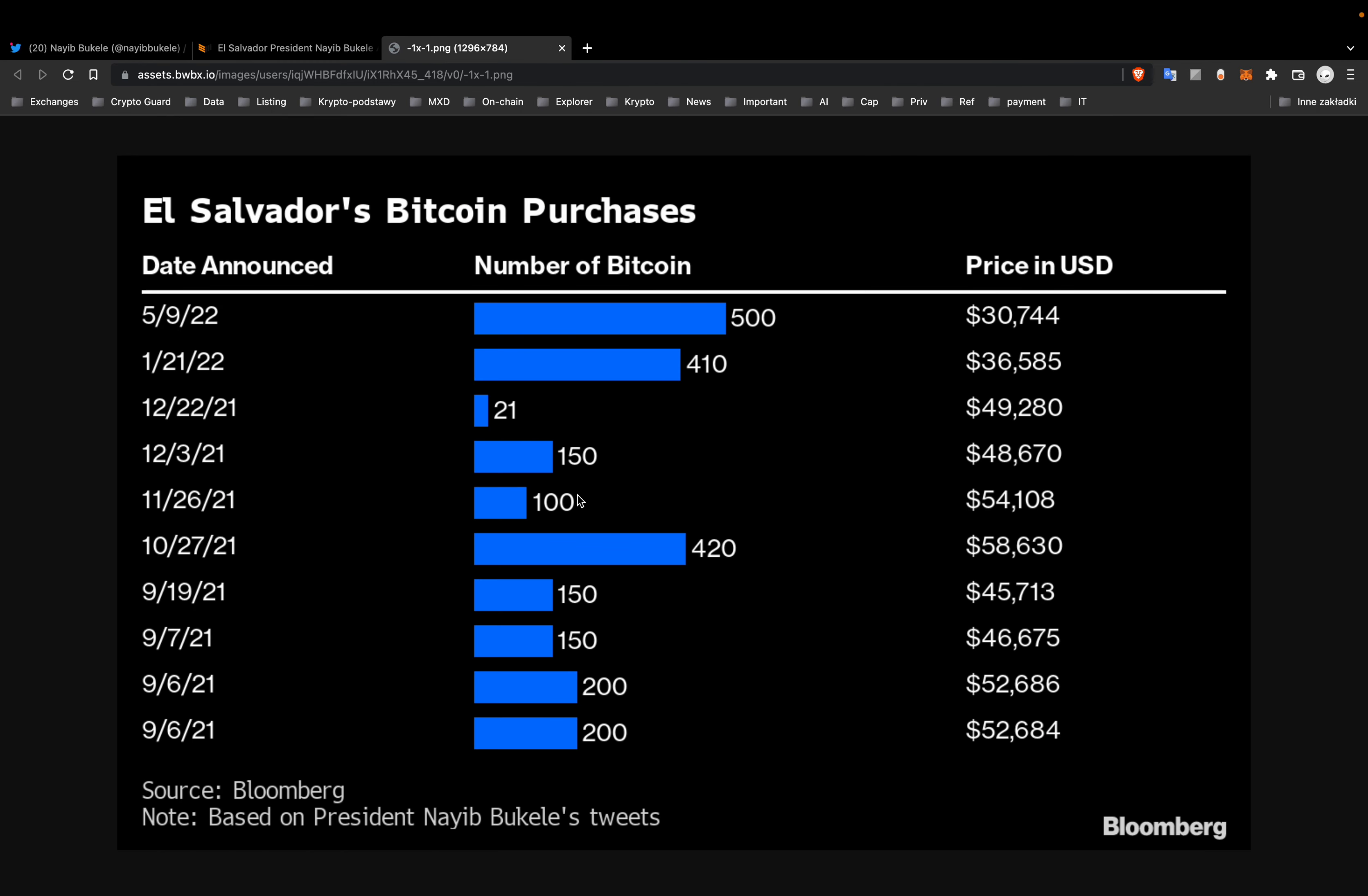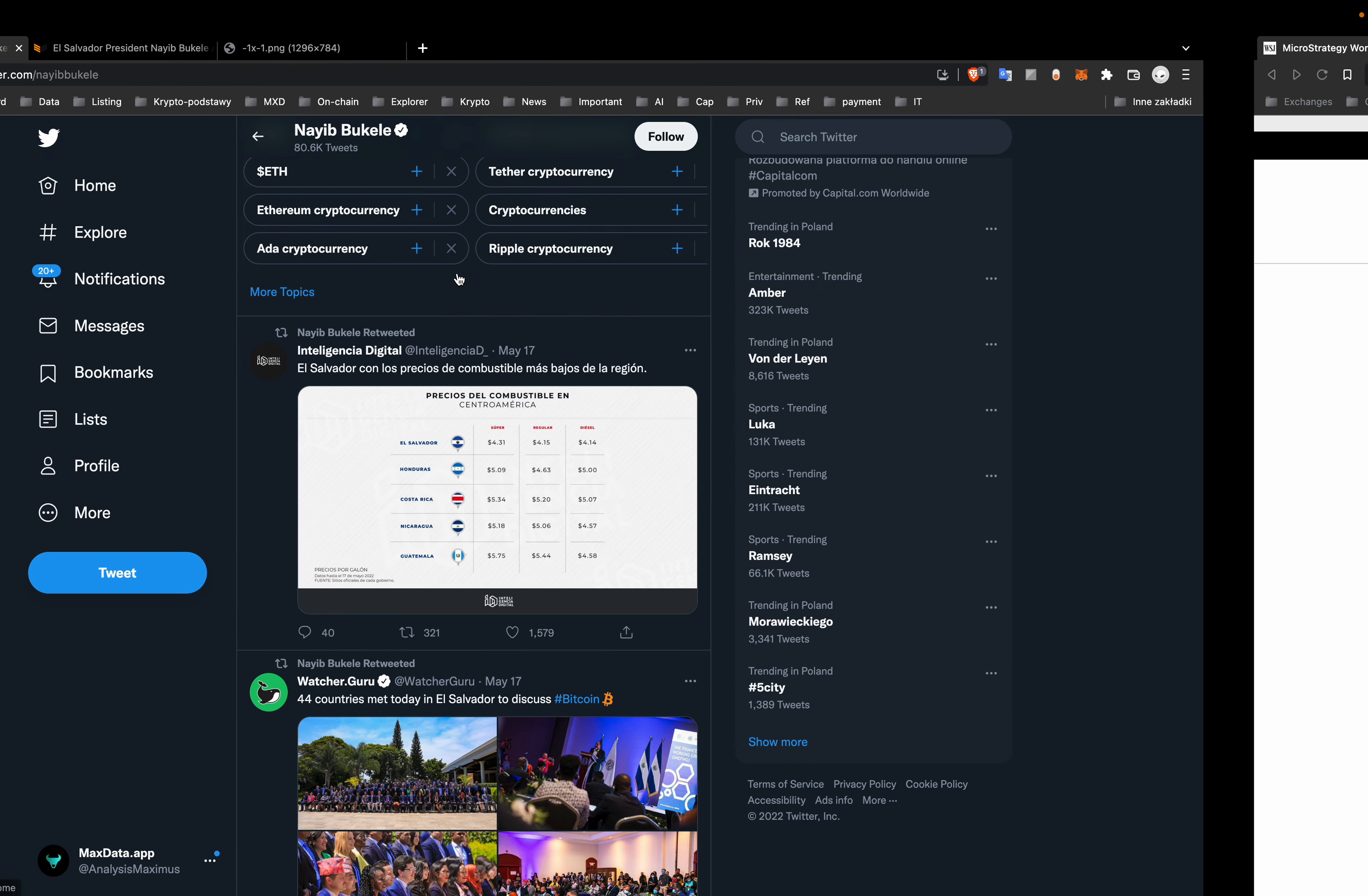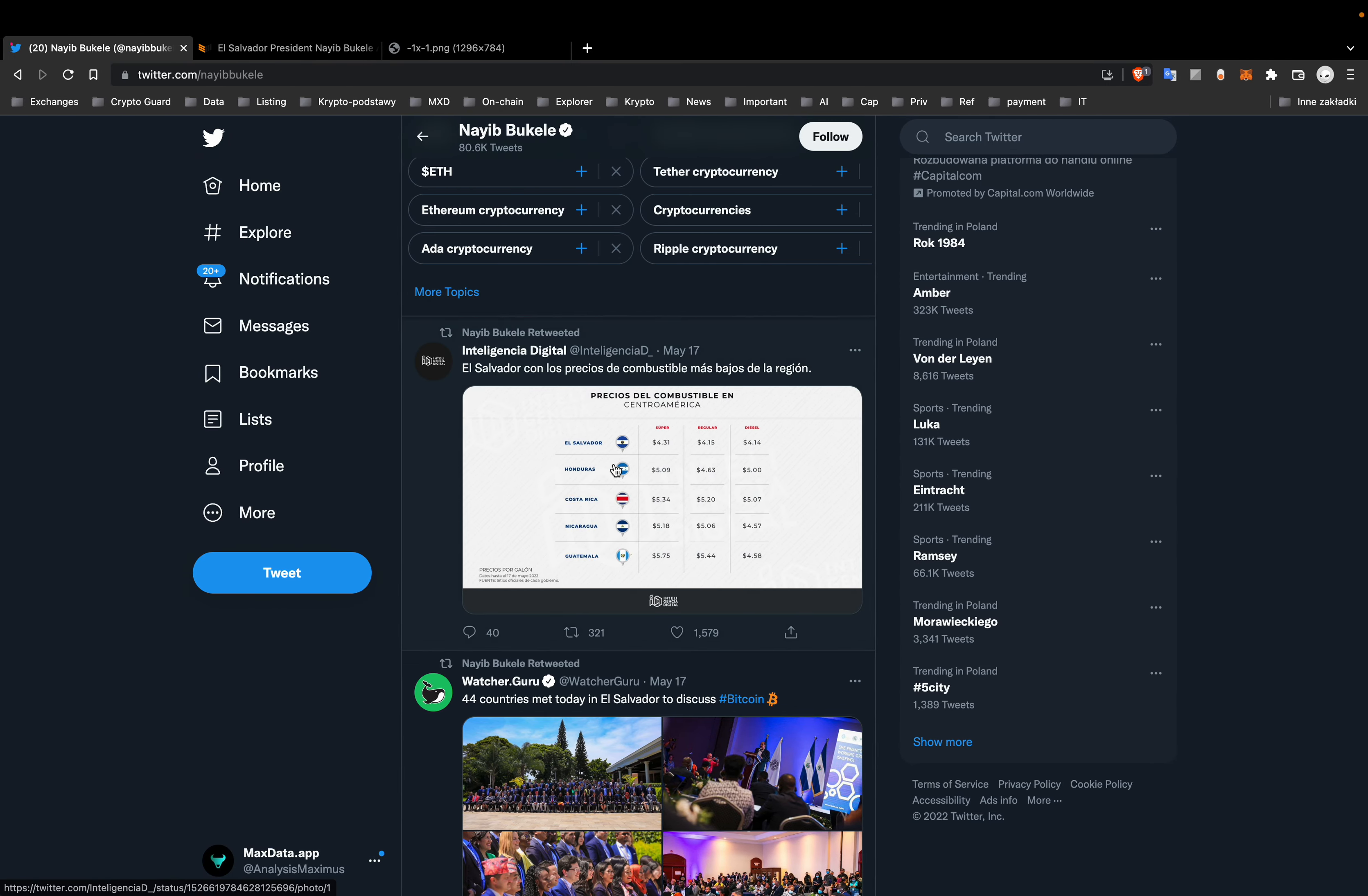Right now, El Salvador's purchase of Bitcoin is much over the current price of BTC. But of course we will see what will happen in the next couple of weeks.